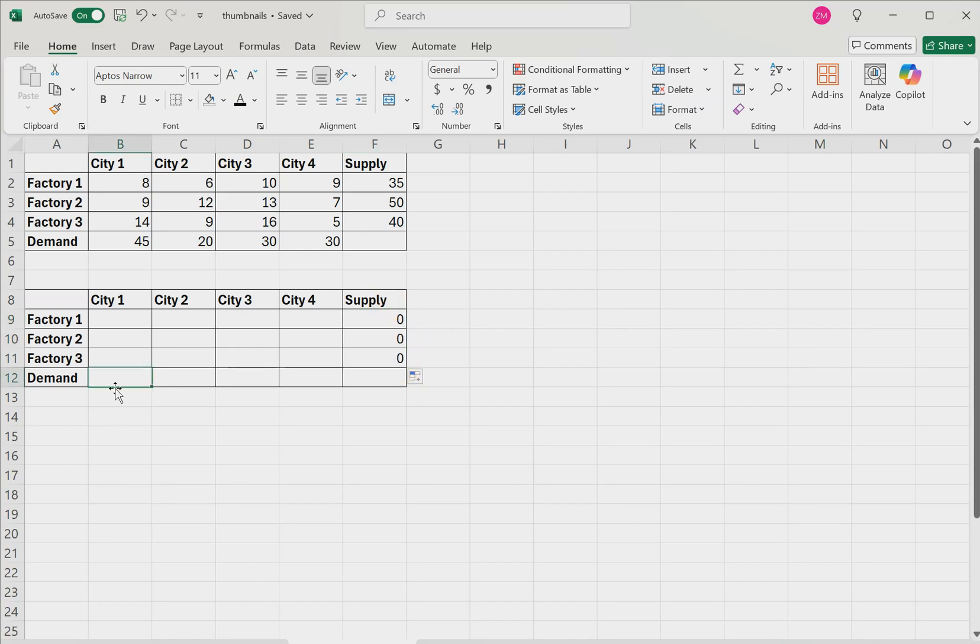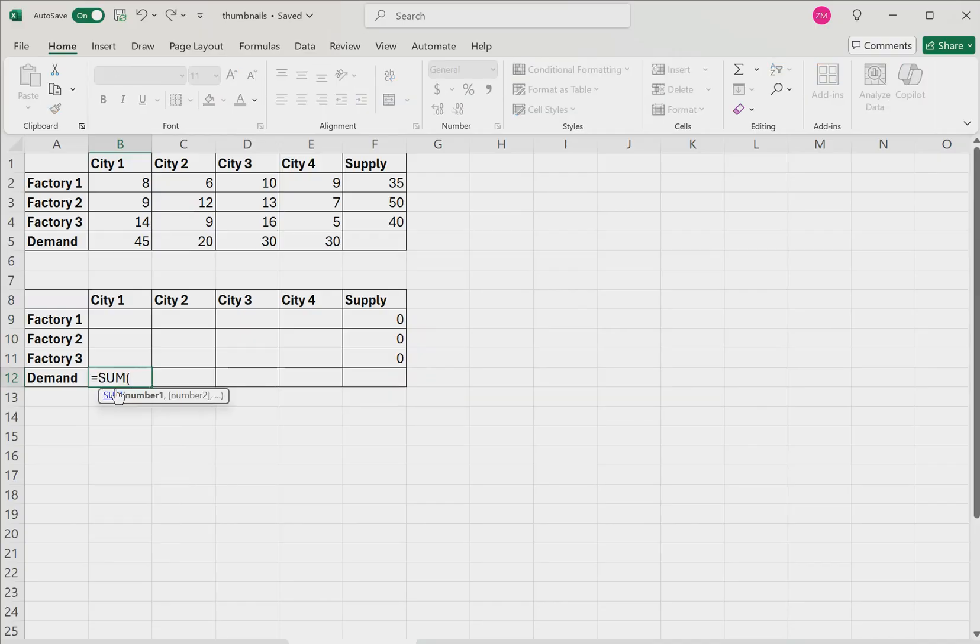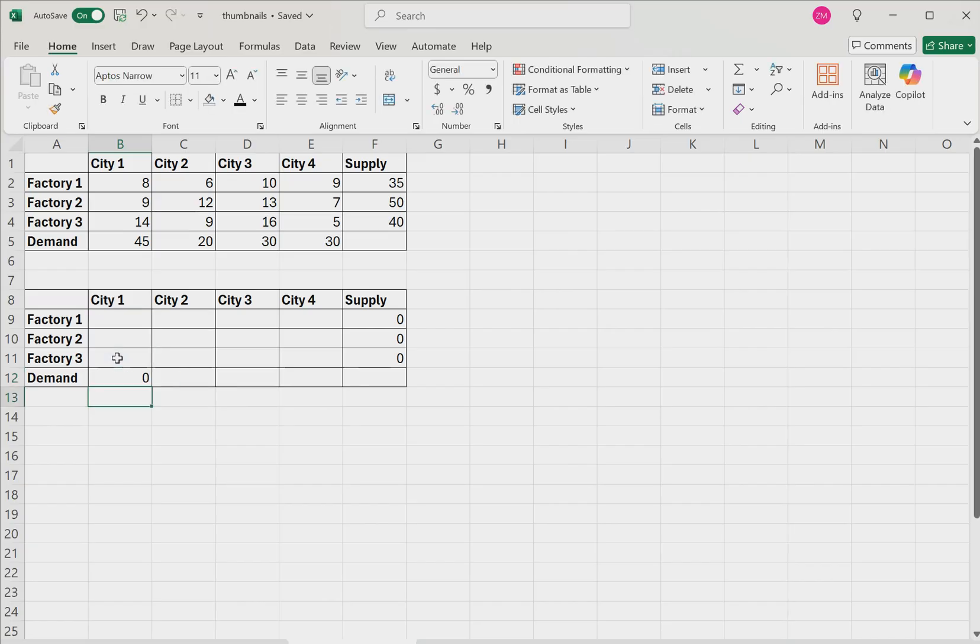Then in the first demand column right here, we'll type equals sum, and we'll take the sum of the cells above it in the column. Hit enter. And then you can click and drag that formula to the remaining demand rows.